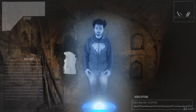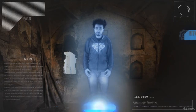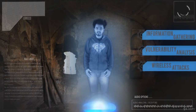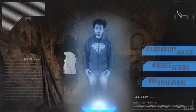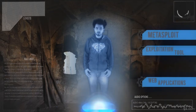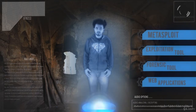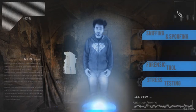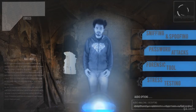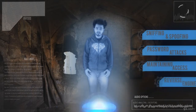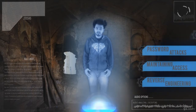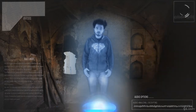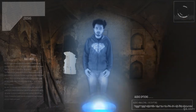You'll learn all hacking tools from information gathering, vulnerability analyzers, wireless attacks, web application, Metasploit, exploitation tools, forensic tools, stress testing, sniffing and spoofing, password attacks, maintaining access, reverse engineering, social engineering, reporting tools, and many more. What are you waiting for? Enroll now.